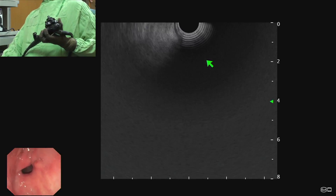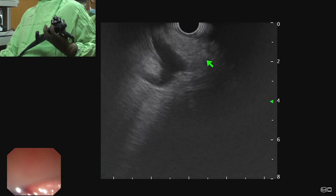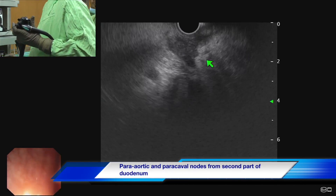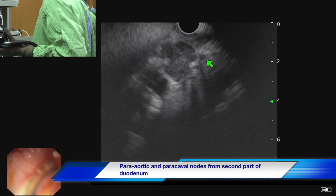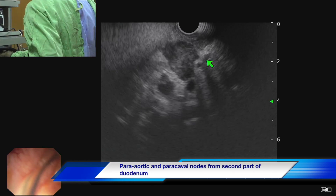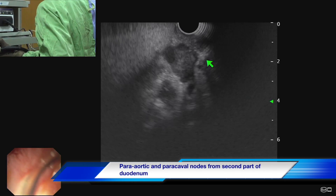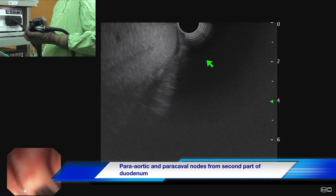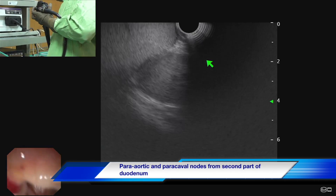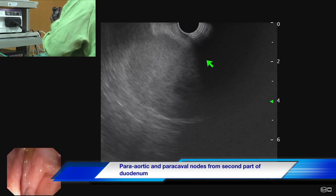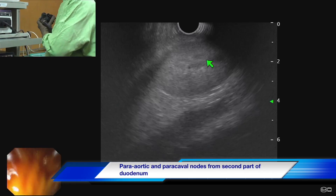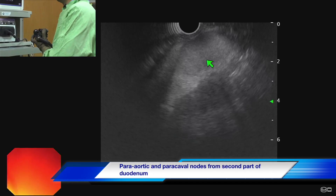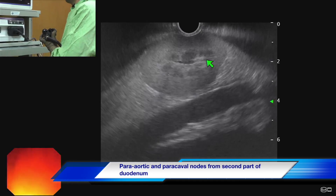Another station for para-aortic and paracaval lymph nodes is the second part of the duodenum. We go to the junction of the first and second part of the duodenum, shorten the scope, and go across the papilla. Once we go across the papilla by shortening our echo endoscope, we can see the left kidney. Once we see the left kidney, we rotate the scope clockwise.